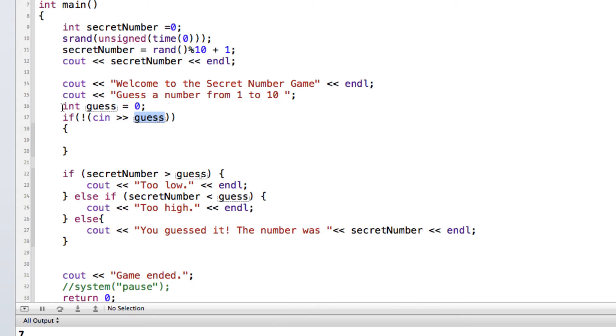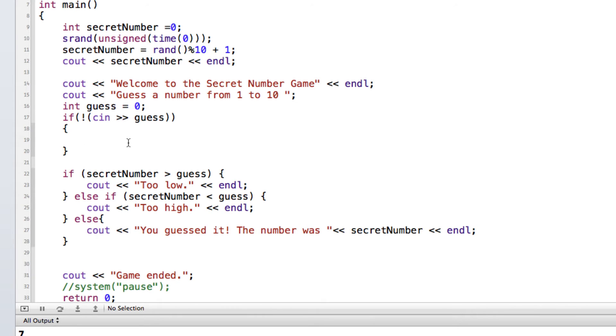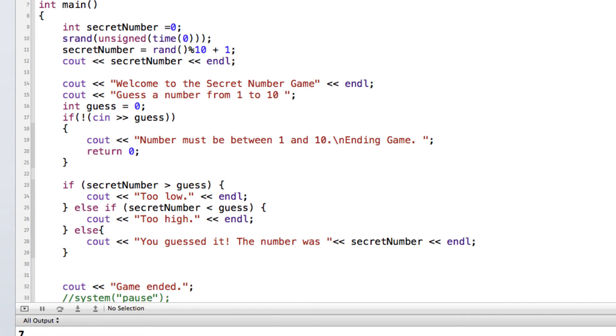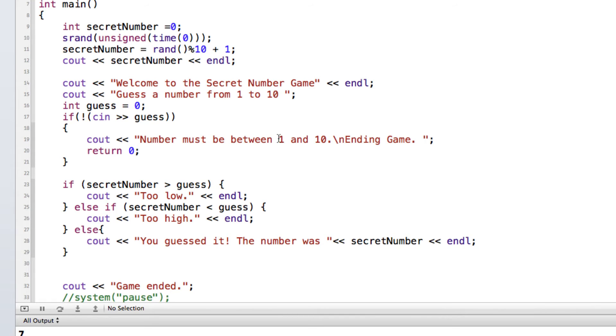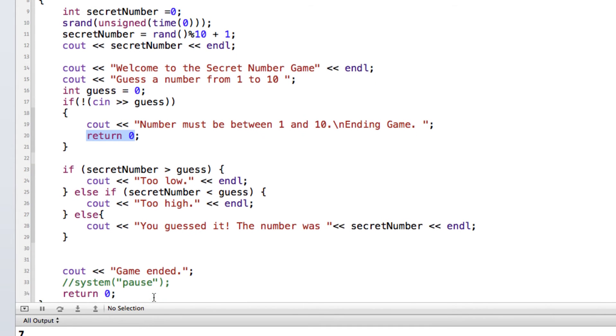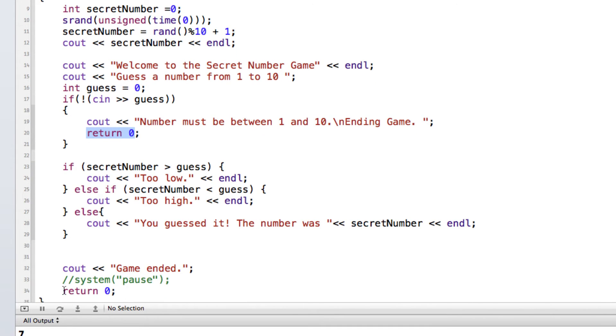So if the value that's coming in from the keyboard at cin is not an integer value, then we can do some output here. So I'm just going to put in a couple of statements here. We'll do a cout statement to tell the user it's got to be between 1 and 10, and that we're ending the game. And then return 0 is going to end the program, so it's not going to even come down here and do anything else. It's just going to end the program just like we do here with return 0.